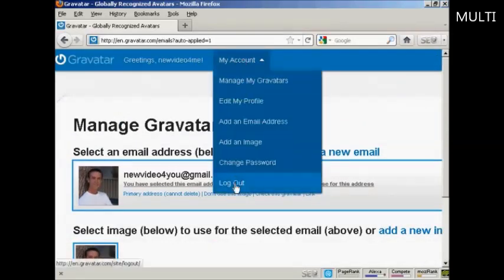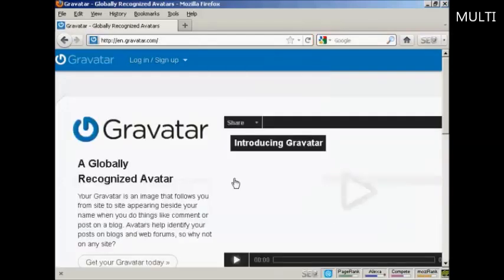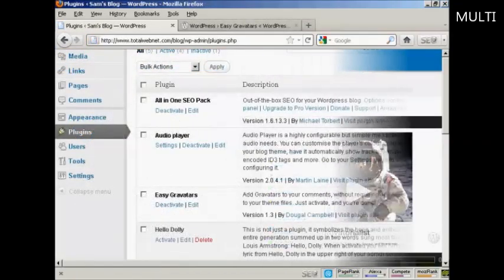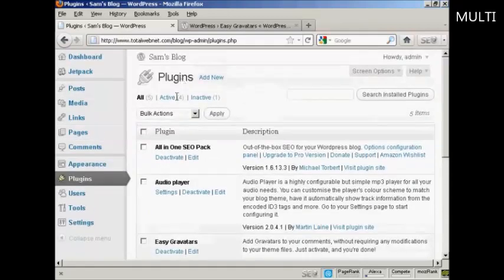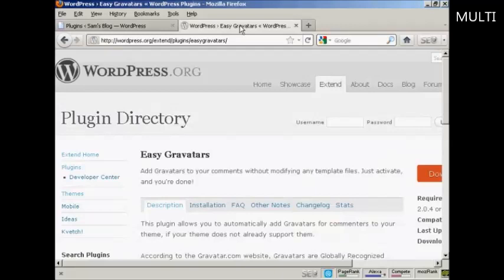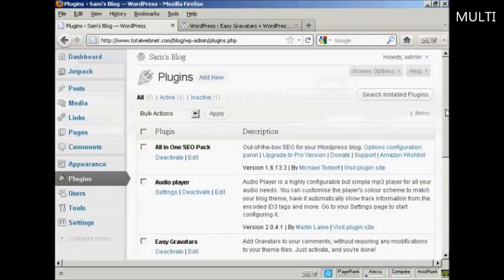So I can now log out and then get it all set up on my WordPress blog, which is the next stage. By default, all the latest versions of WordPress have the ability to use Gravatars built into them, but you might need to modify some templates to make them work. So the easiest way to activate Gravatars on your WordPress blog is by using a plugin. The one I recommend is Easy Gravatars by Dougal Campbell. You can either install it from the plugins menu, or come to the wordpress.org site and search for Easy Gravatars. Once it's activated, it will mean that when people make posts — and in particular when they make comments on your WordPress blog — the Gravatars will show up.